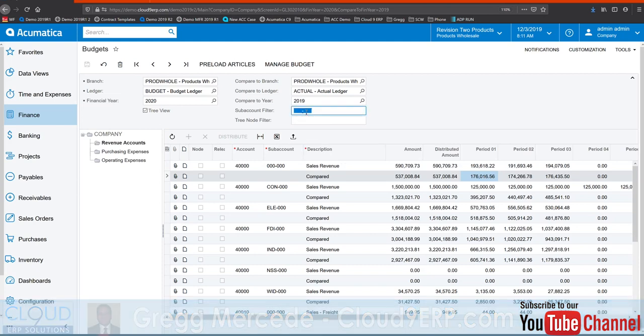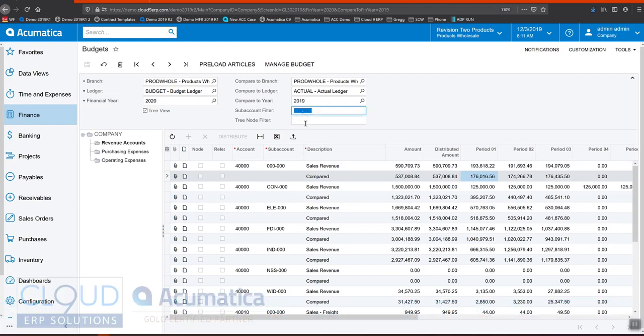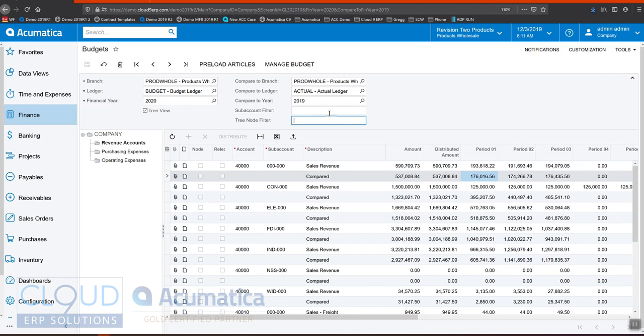You can also do sub account filters and tree node filters. If you have a lot of different trees in the system, you may want to filter by a certain wildcard description of them. Now, getting back to ledgers, we talked about ledgers in the beginning. Notice at the top of the screen, this is our ledger, our budget ledger.